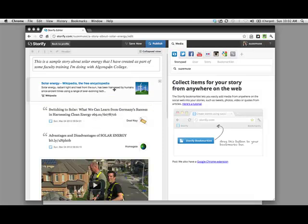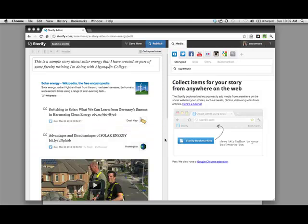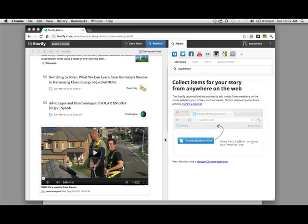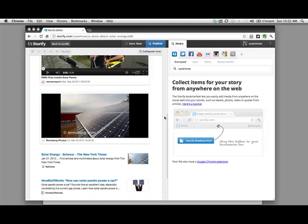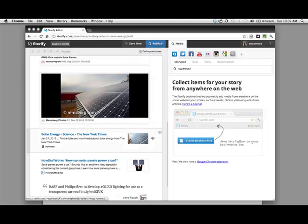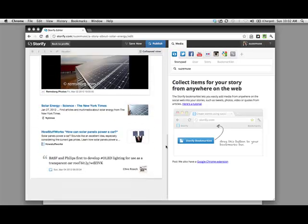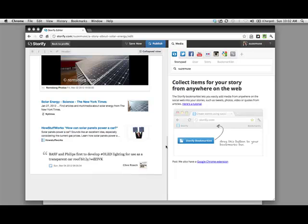This is my title and my description and then you have some things that I've dumped in. I've got a Wikipedia entry, a couple of Twitter posts about solar energy, a funny video about solar energy, an image and some more articles. I'll show you how easy it is to find information and dump it into the timeline.